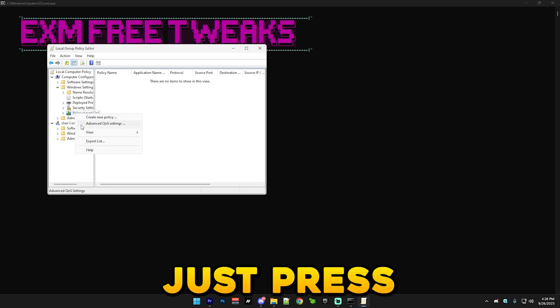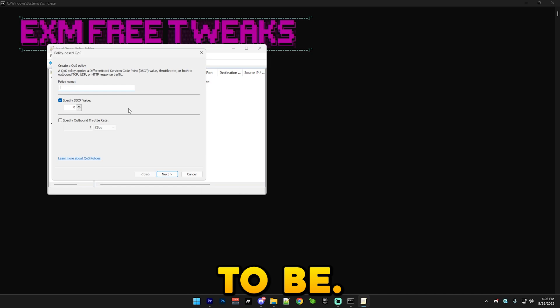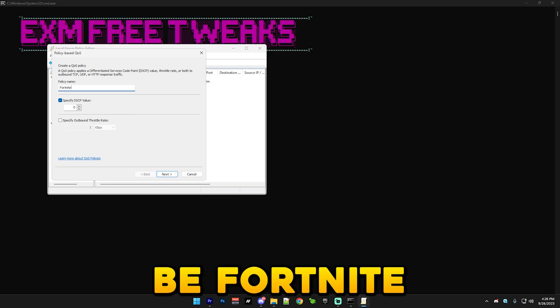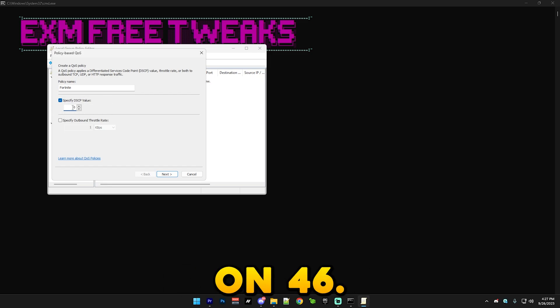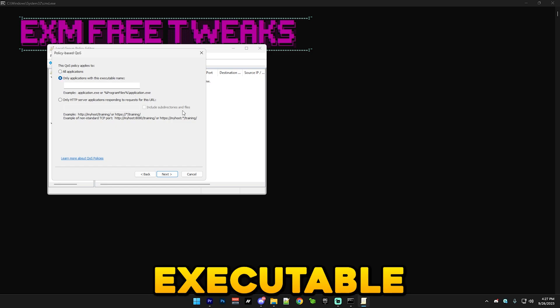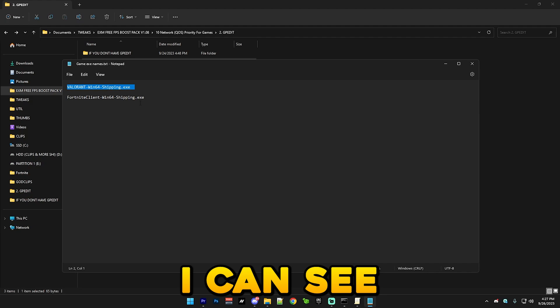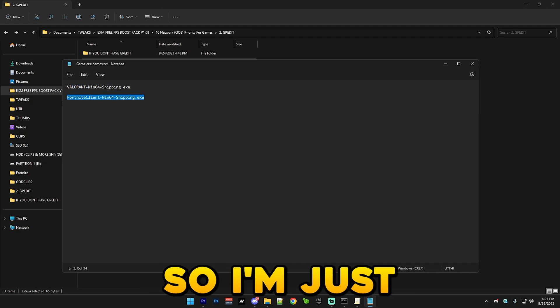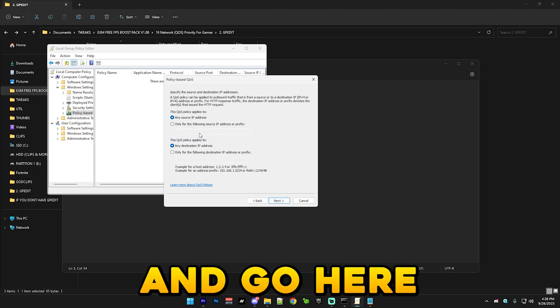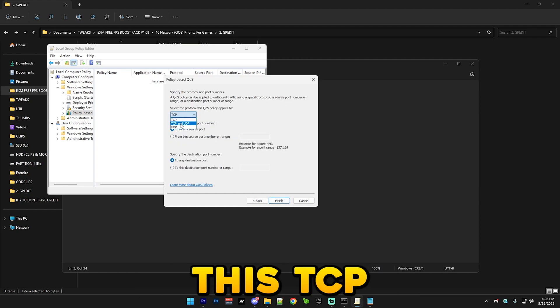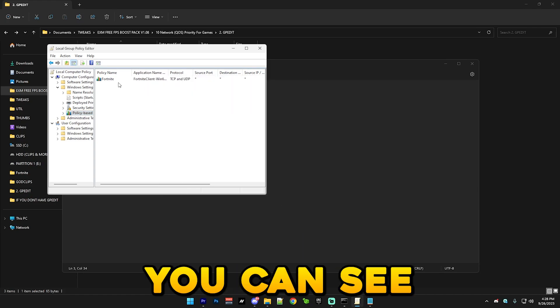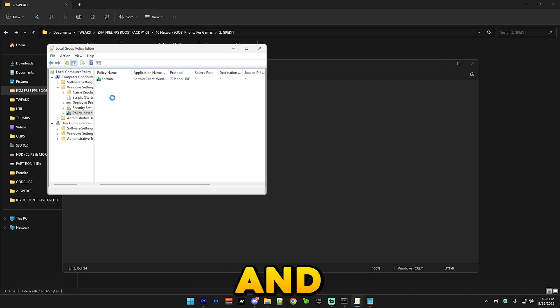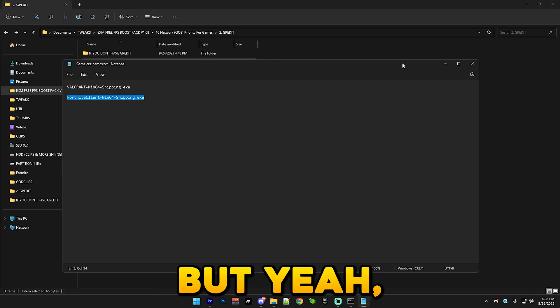And here just press create new policy and then name it whatever you want it to be. So let's say I just want it to be Fortnite. And make sure this DSCP value is always on 46. Next, and only application with this executable name. From my analytics I can see that most of you guys either play Valorant or Fortnite so I'm just gonna put Fortnite in it. And go here and make sure to make this TCP and UDP. And then press finish. And you can see you have your policy. If you want to make more of them you can. And if you want to revert this then simply just right click and delete it. But yeah, that's everything for today's video.